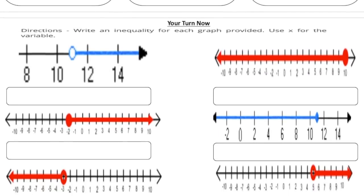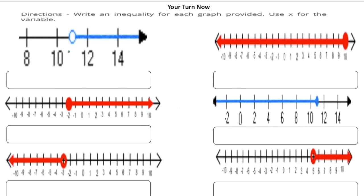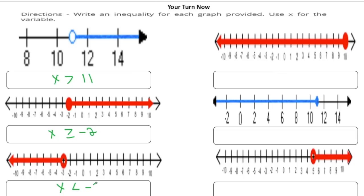The last problems asked you to write the inequality from the graph. An open circle between 10 and 12 going to the right: x is greater than 11. A closed circle at negative 2 going to the right: x is greater than or equal to negative 2. An open circle going to the left: x is less than negative 3. A closed circle going to the left: x is less than or equal to 10. A closed circle between 10 and 12 going to the left: x is less than or equal to 11. And an open circle going to the right of 5: x is greater than 5.